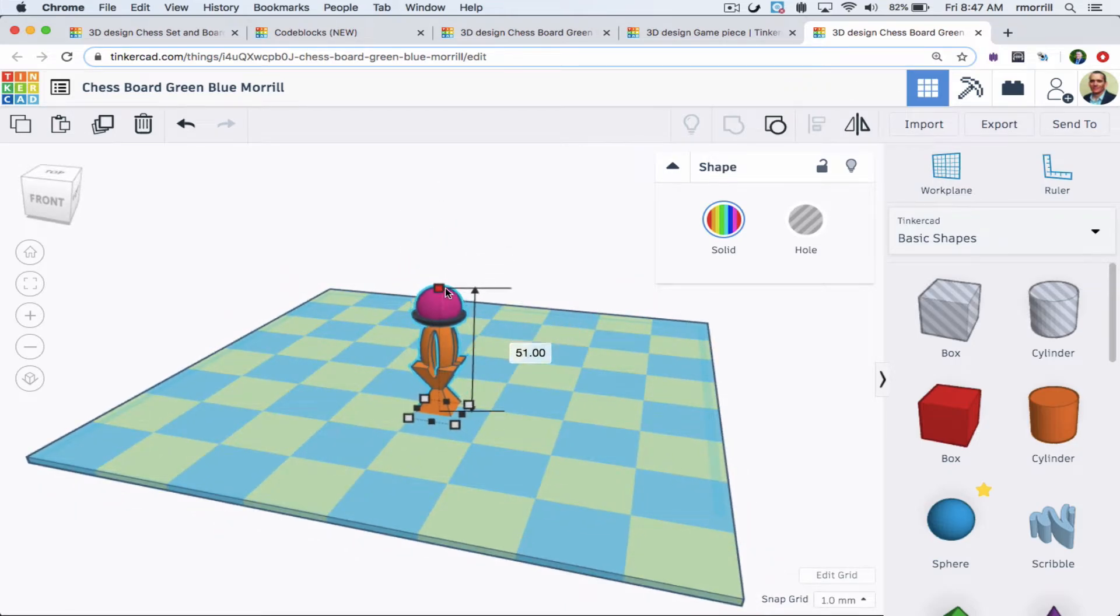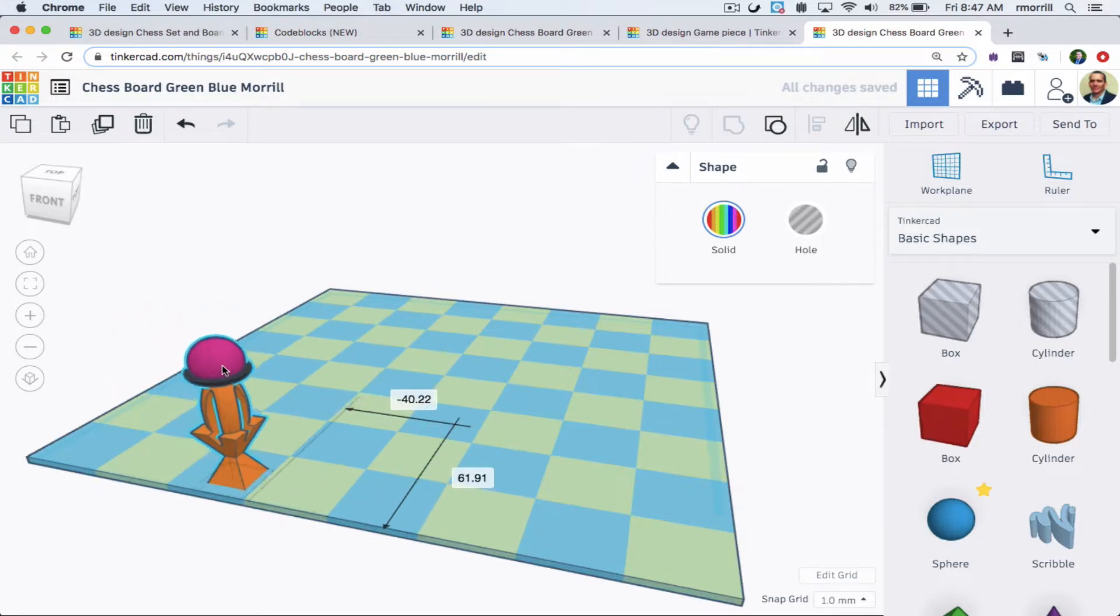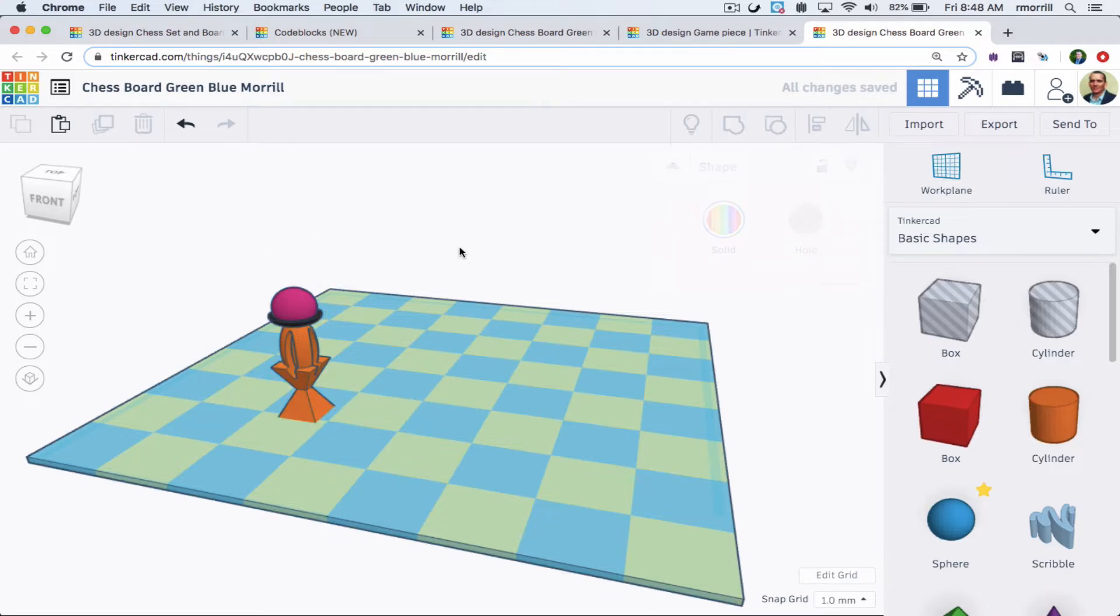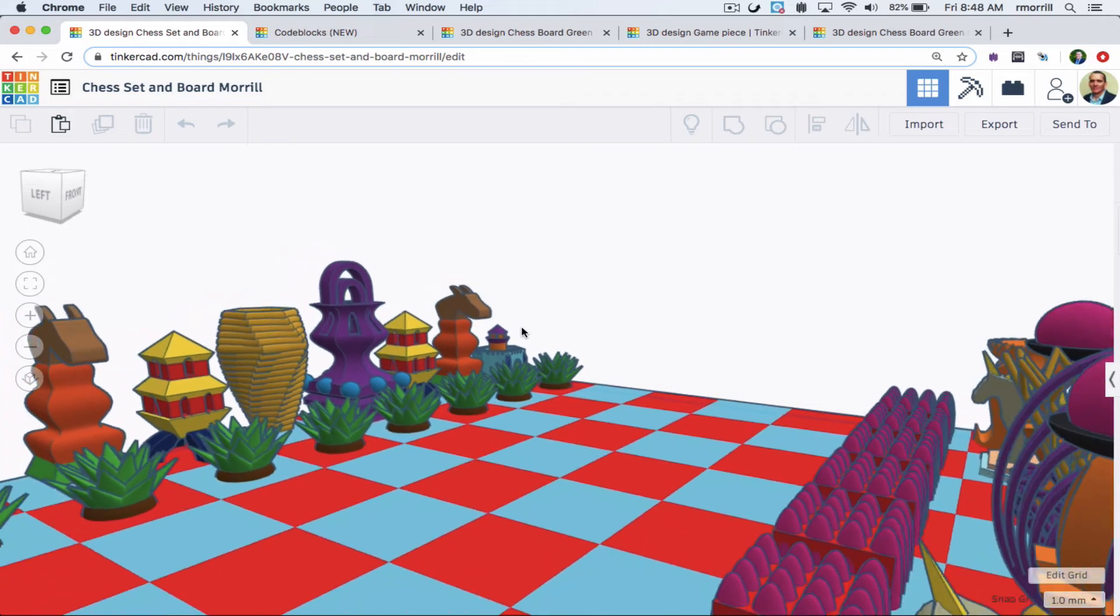Holding the Shift key while I resize will resize the whole piece proportionally. You might also want to lift the piece up with a raising cone so it sits on the board surface, in this case 2mm.